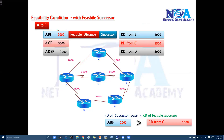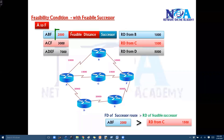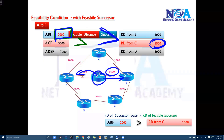Now the condition says the FD value of the successor route should always be greater than the RD — the reporting distance — of the feasible successor candidate. The successor route here has a feasible distance of 2000. The second candidate route has a reporting distance of 1500 being advertised by neighbor C. So we check: is 2000 greater than 1500? Yes, so the condition is satisfied.